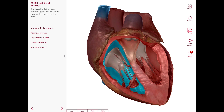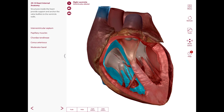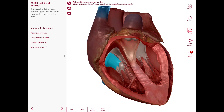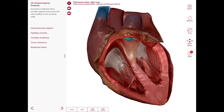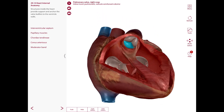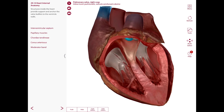Now moving to the right ventricle. The right ventricle communicates with the right atrium via the right atrioventricular orifice, which is superior to the tricuspid valve. The right ventricle also communicates with the pulmonary trunk via the pulmonary orifice. Here is the pulmonary trunk, which is guarded by the pulmonary valve — you can see parts of the pulmonary valve here.